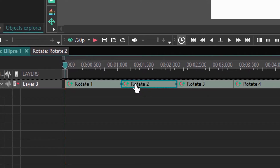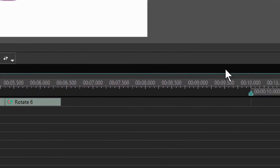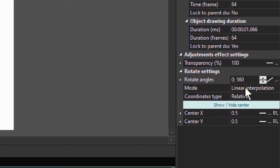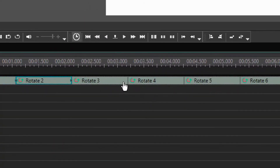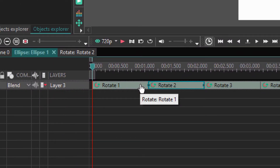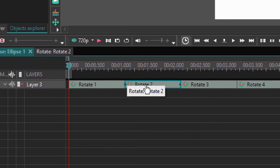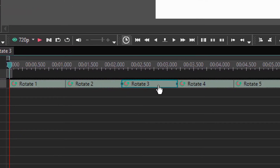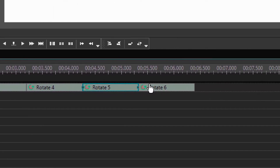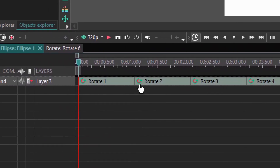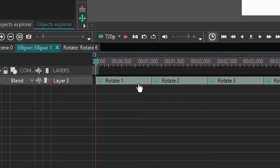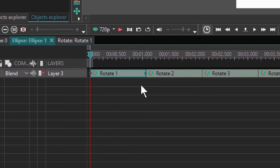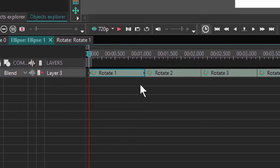Then I add in the sequence a second one, which has the same properties — zero to 360 — and this one will rotate again. So the first one rotates a full circle, then gets to the second, which rotates a full circle, then to the third, fourth, fifth, and sixth. The longer they take to rotate, the slower the whole thing will be. The shorter the object, the quicker they will rotate.